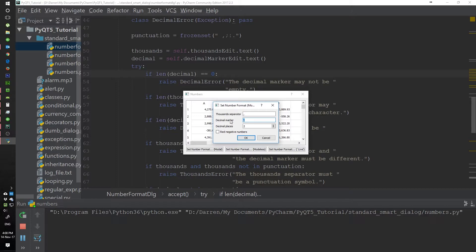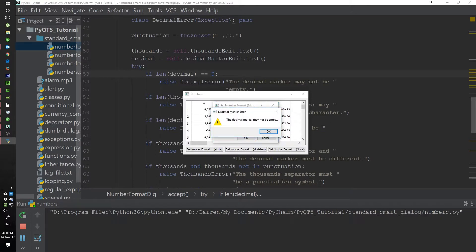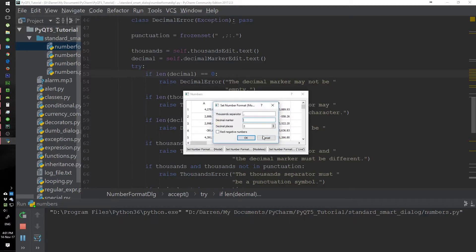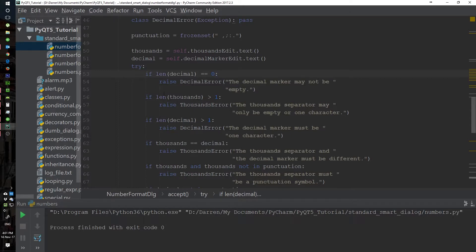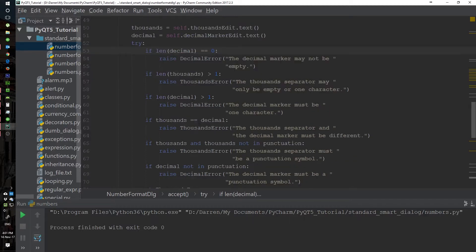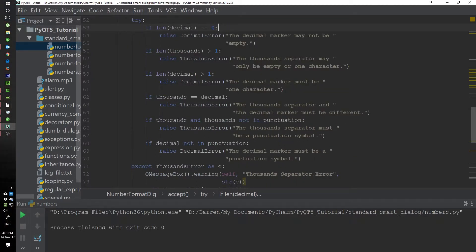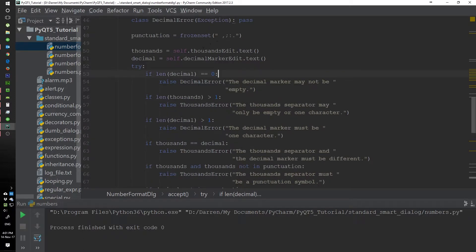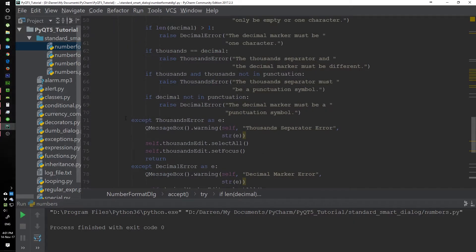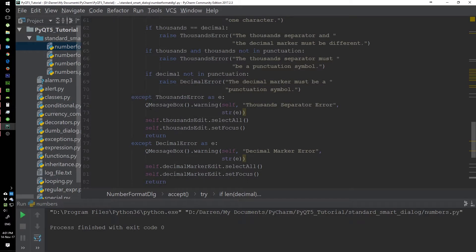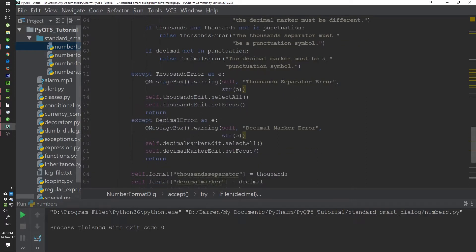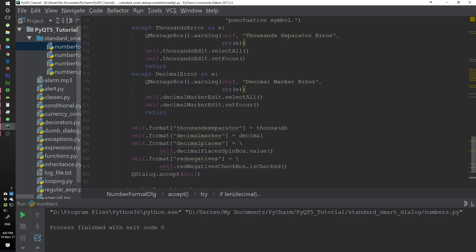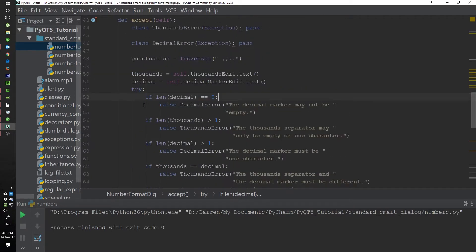When we run the program, it checks if the decimal marker field is empty and throws an error — 'the decimal marker may not be empty.' It also checks that there is no more than one character for the thousands or decimal fields, and if the symbol is not in the frozen set it also throws an error. The error message appears as a QMessageBox — this is how we initialize it.